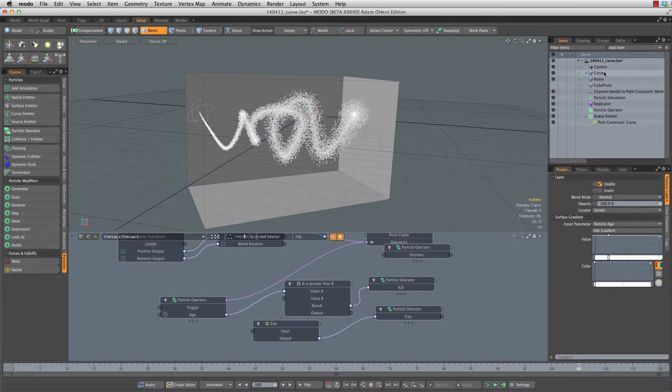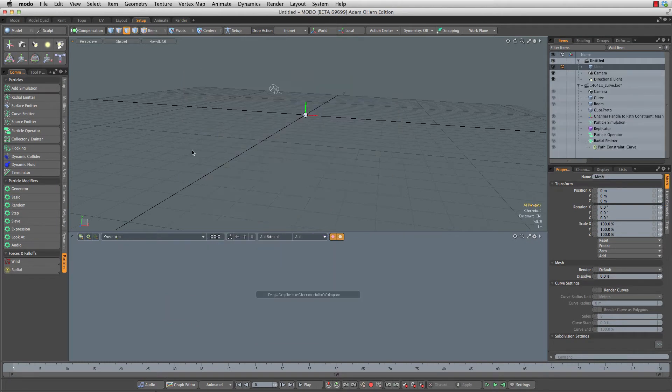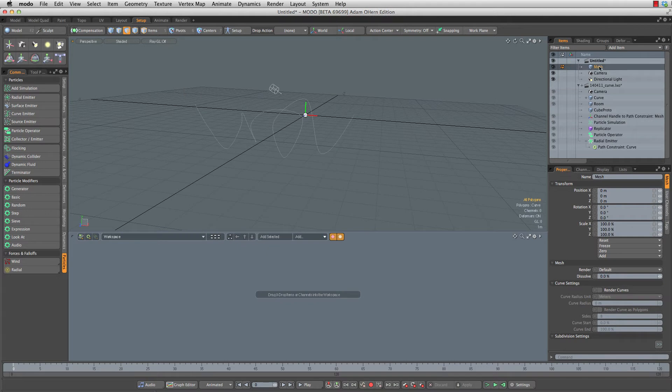To get started I'm going to select the curve mesh here, select the curve itself, copy that, make a new file, and paste it into the default mesh there. We're going to call this curve just to keep things nice and clear.